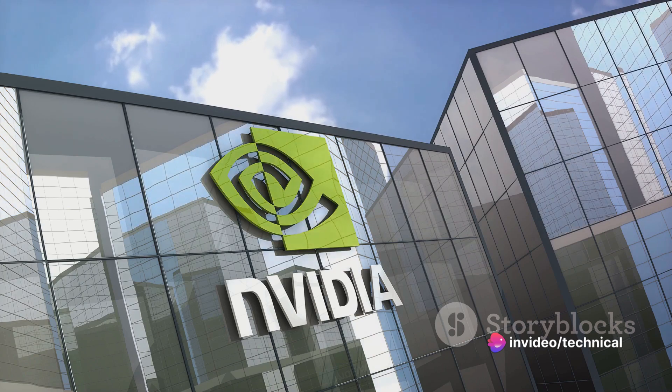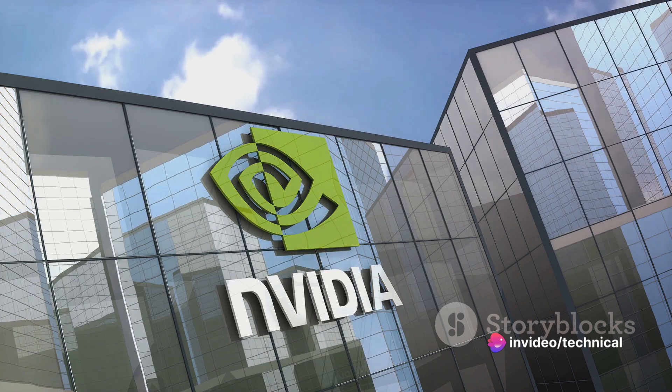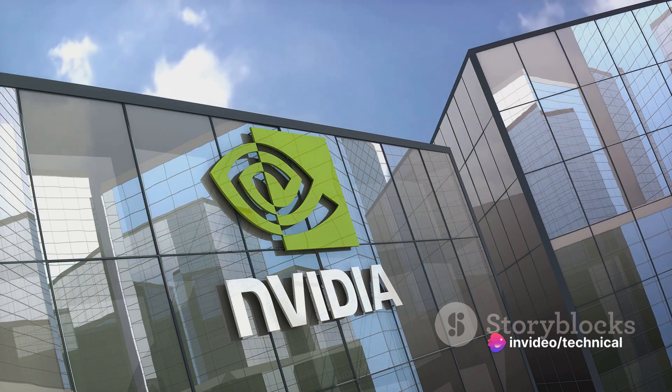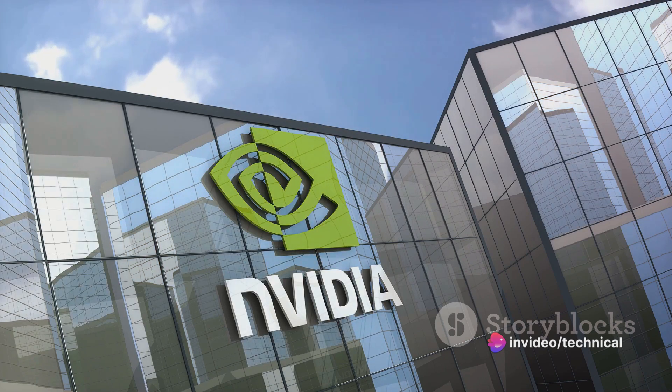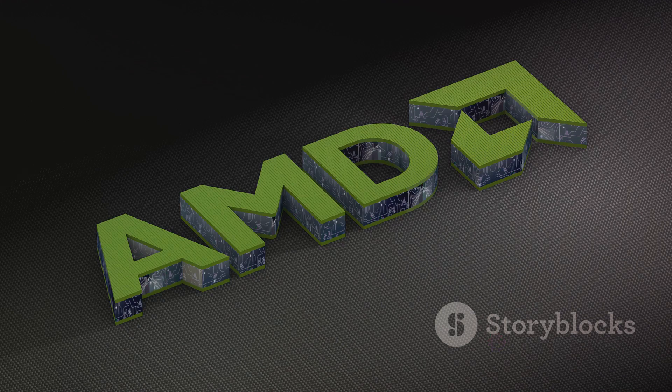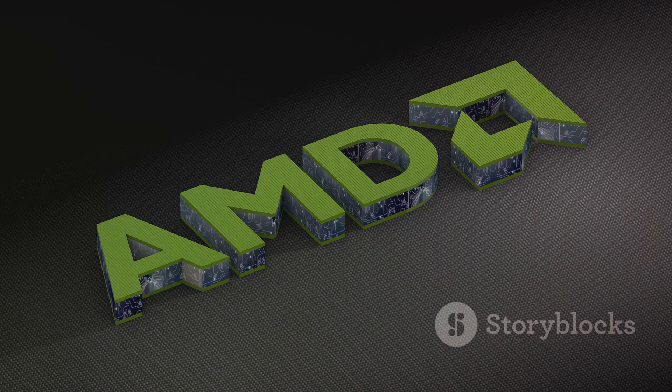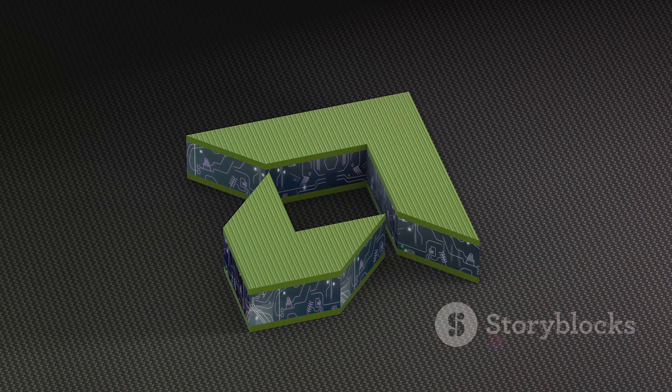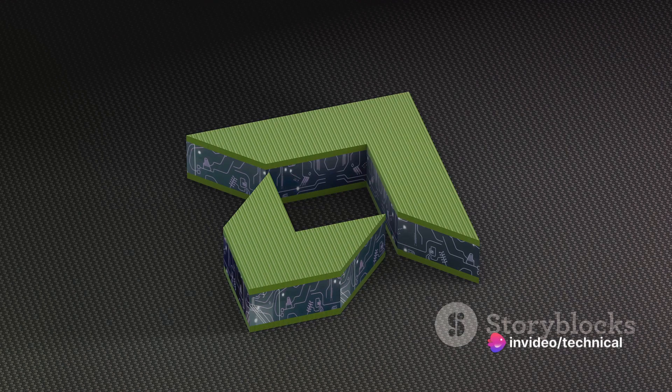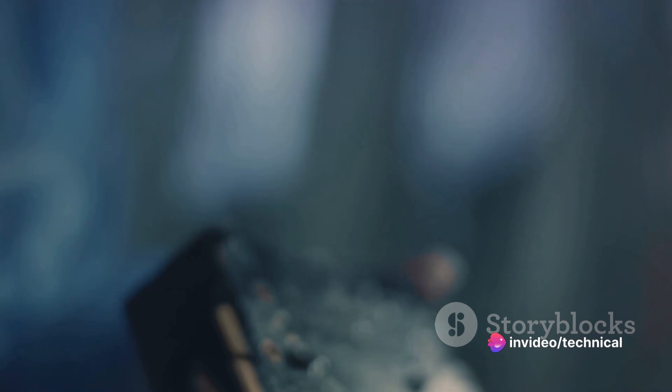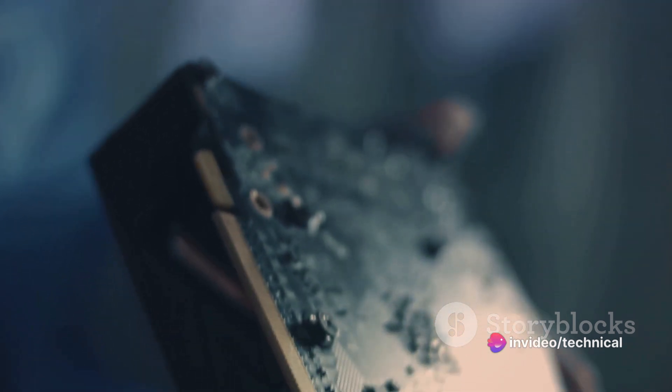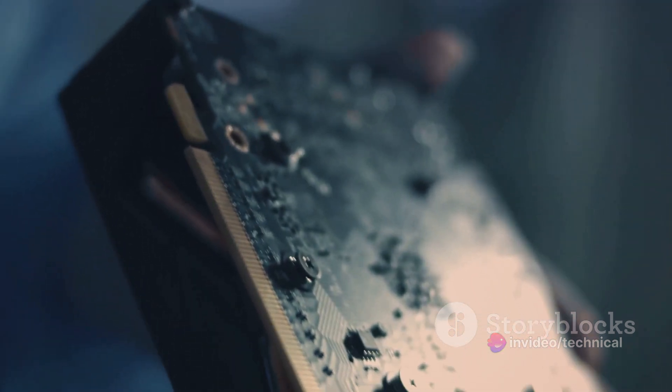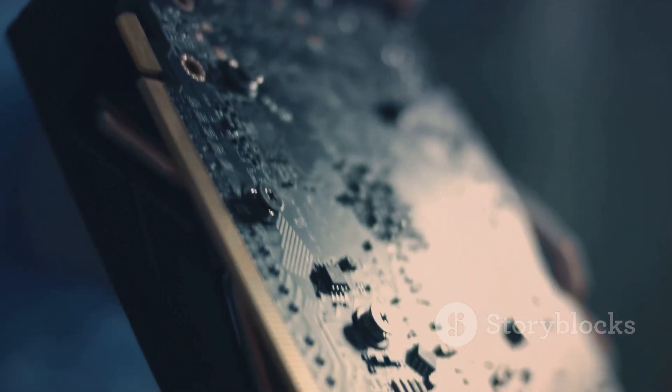This evolution has been fueled by relentless innovation and technological advancements. Companies like NVIDIA and AMD have pushed the boundaries of what's possible, delivering graphics cards that continually raise the bar for visual realism and performance. The journey from pixelated images to ultra-realistic visuals has been nothing short of a technological marvel.